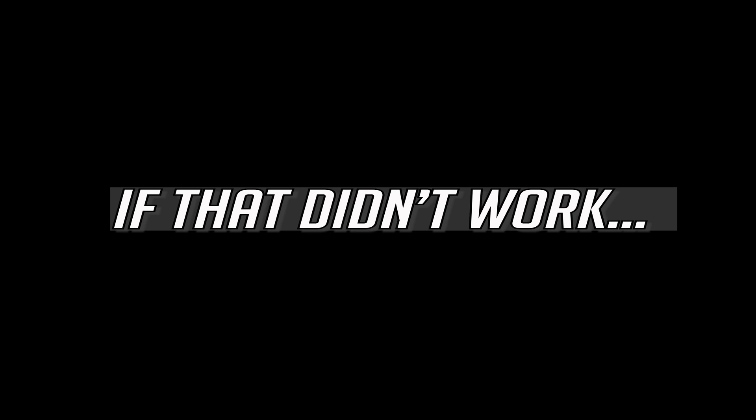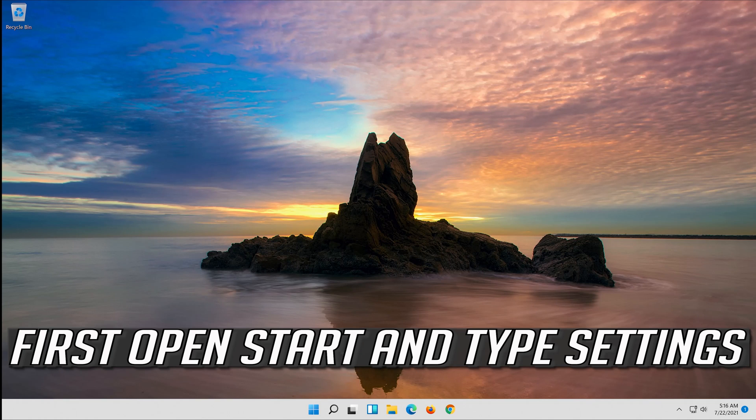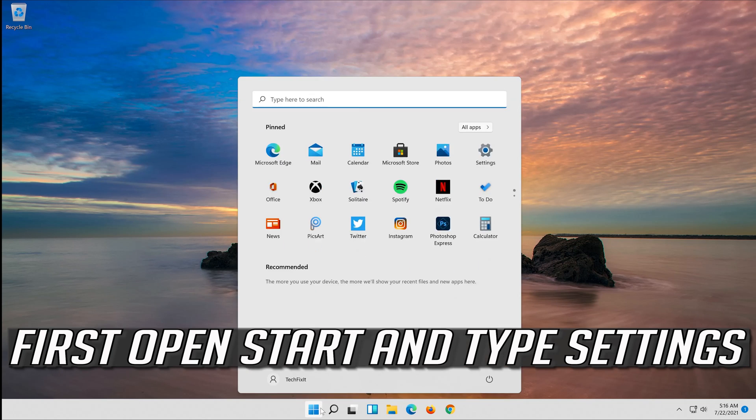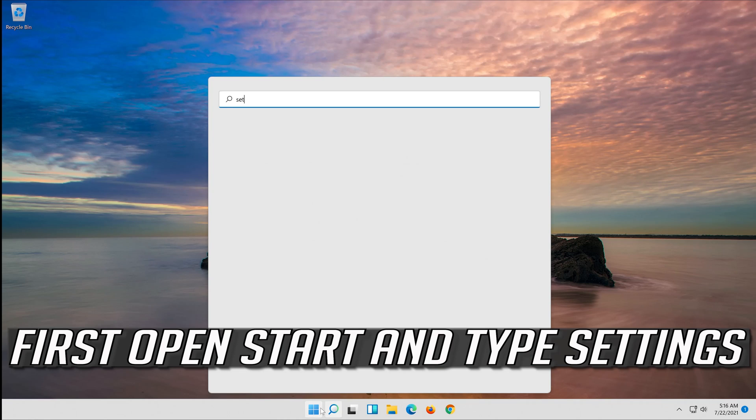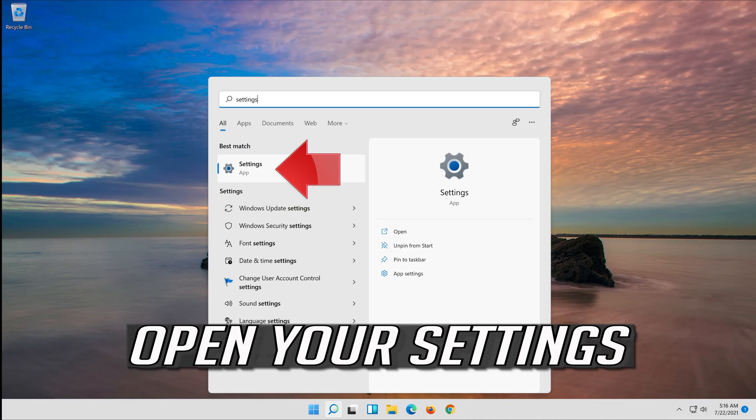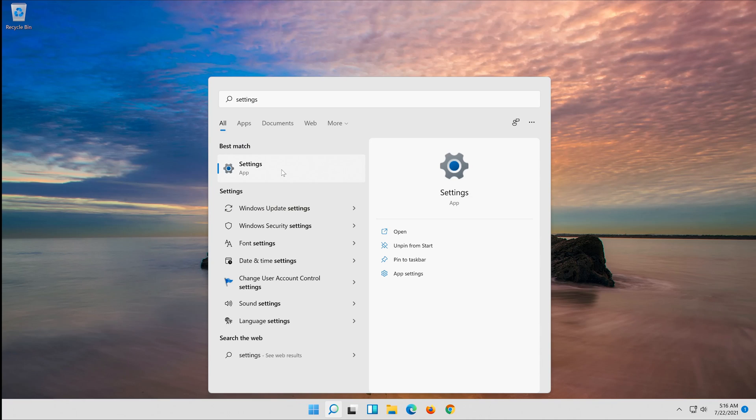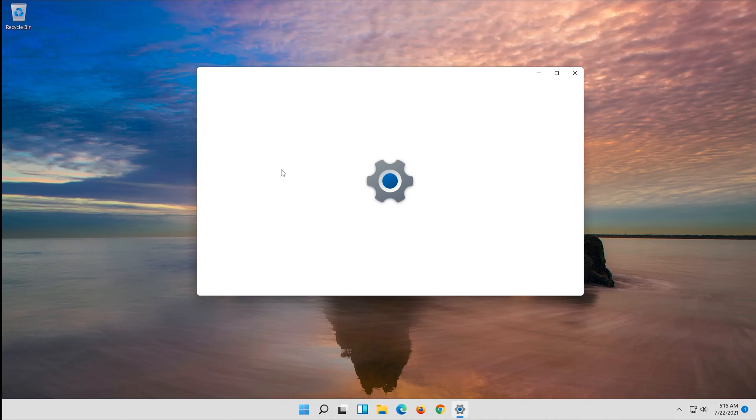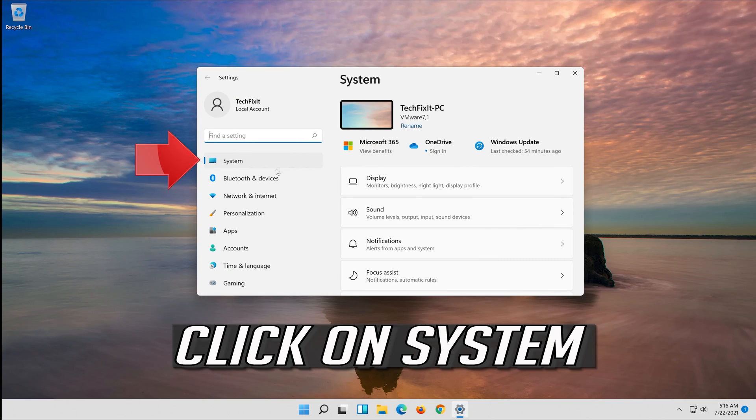If that didn't work, first open Start and type Settings. Open your Settings. Click on System.